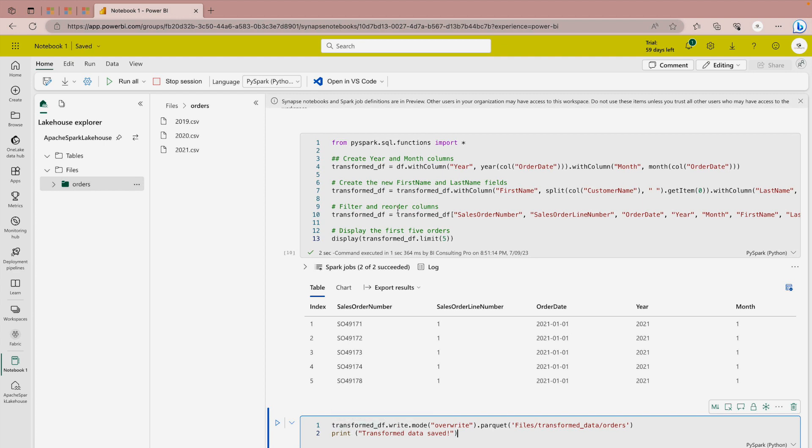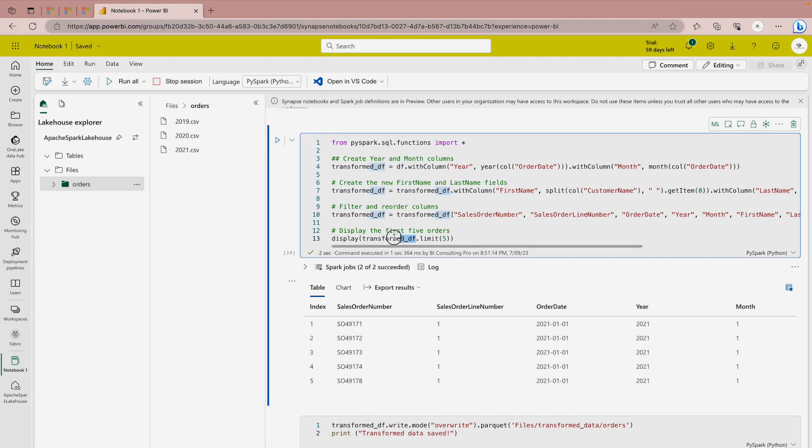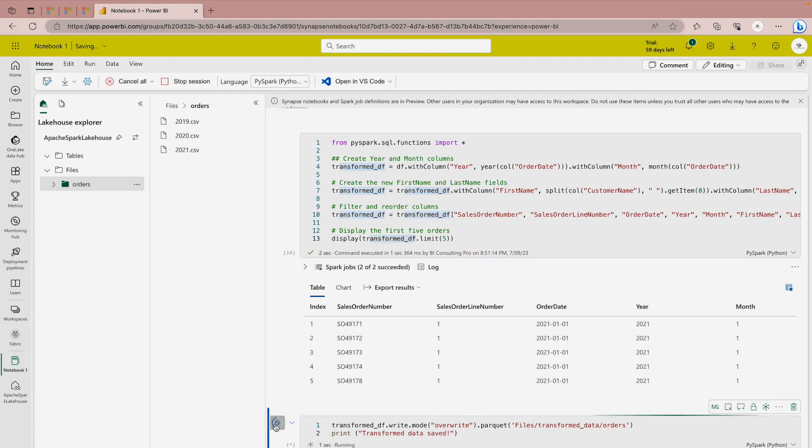You have to simply click again plus code or create a new cell and here it's saying that transformed_df, which is this one, we are going to override it and we're going to save it into a parquet format. So let me just run it. And now you can see that my transform data saved.